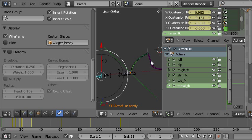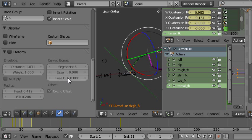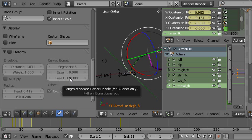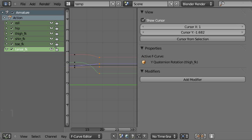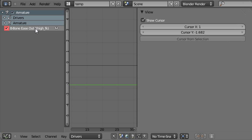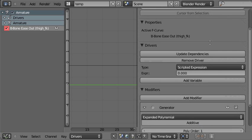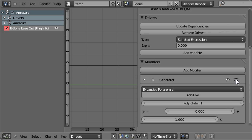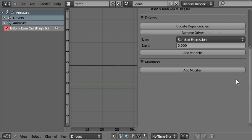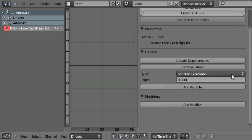So the way you set up a driver you right click on the one you want to drive and choose add driver. That's turned purple to let us know that it's got a driver on it. So we'll go to the F Curve Editor and choose from this menu down here Drivers. And you can see B Bone Ease Out Thigh FK. That's the driver I just added. Now from setting up drivers before in Blender 2.5 I know that I don't need this. That was a modifier but I don't need a modifier on this F Curve.